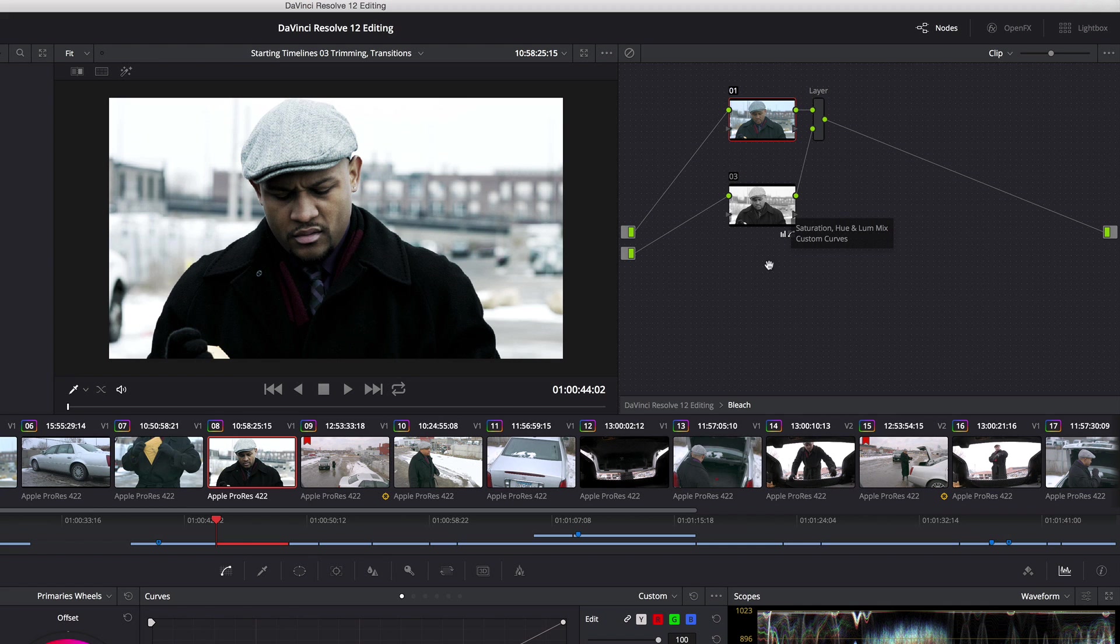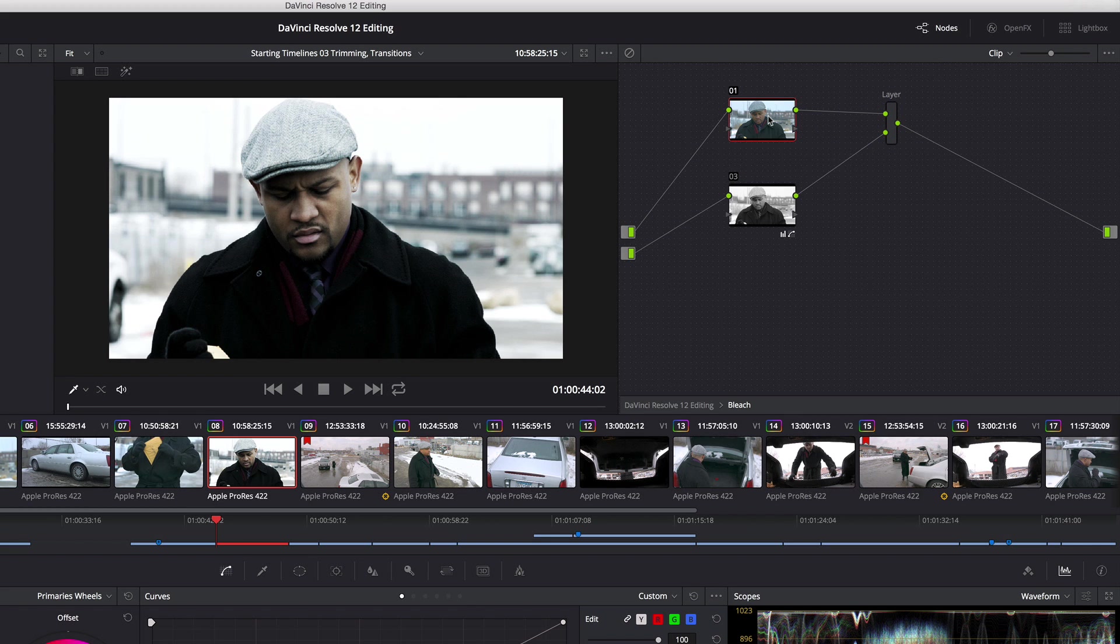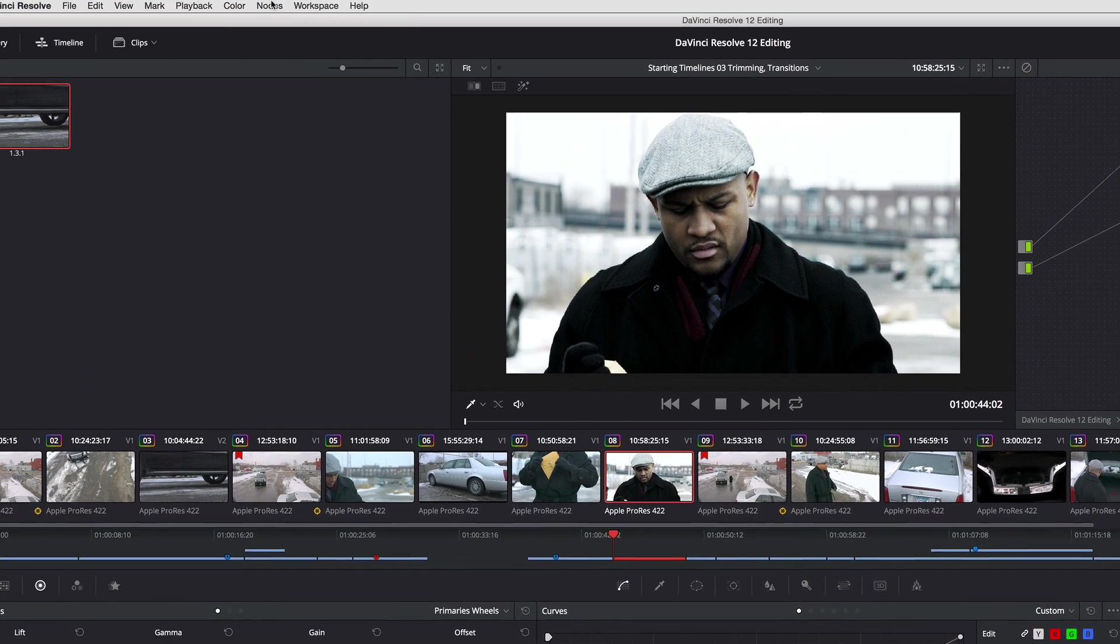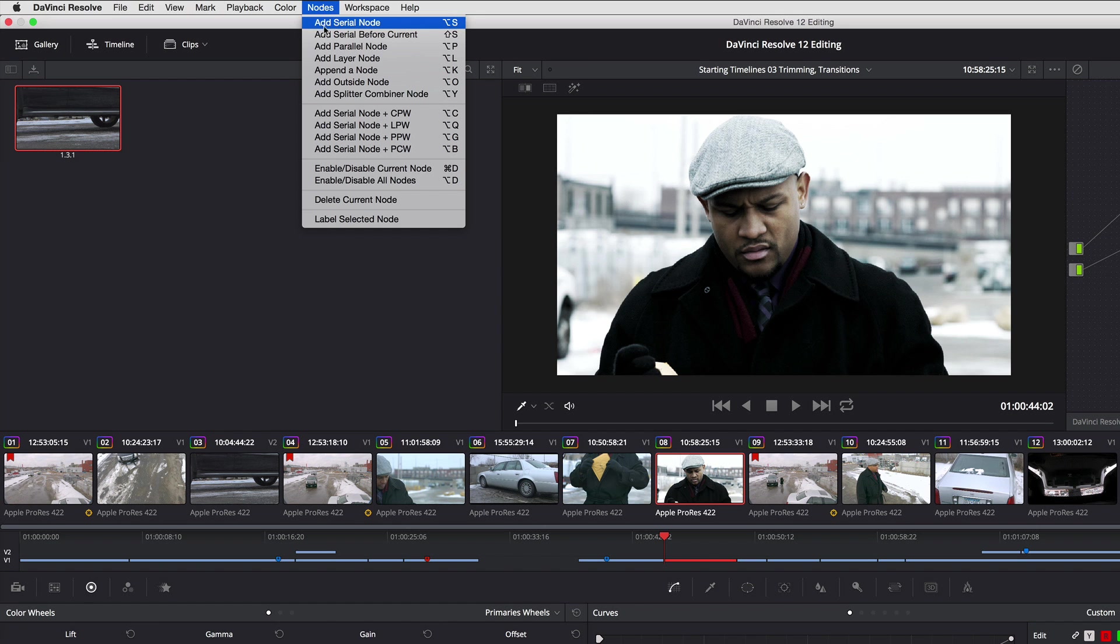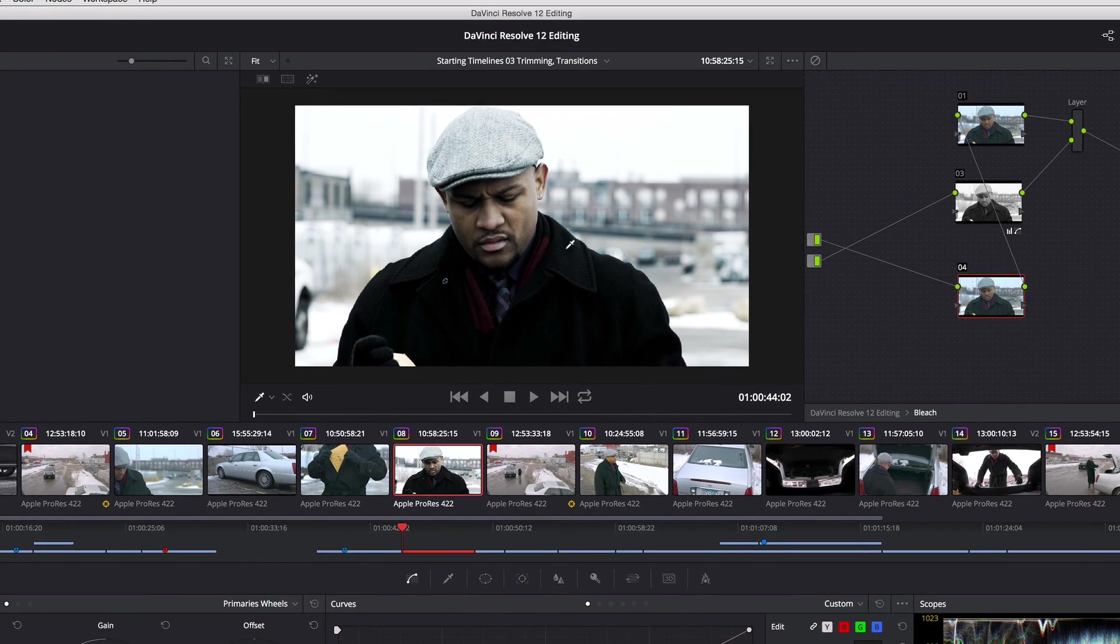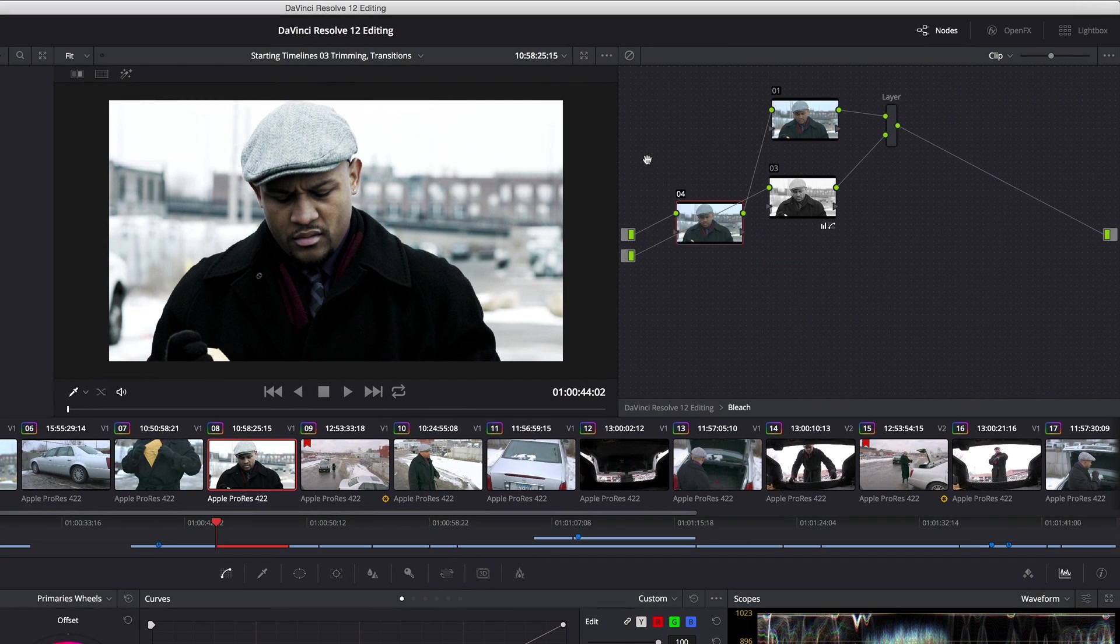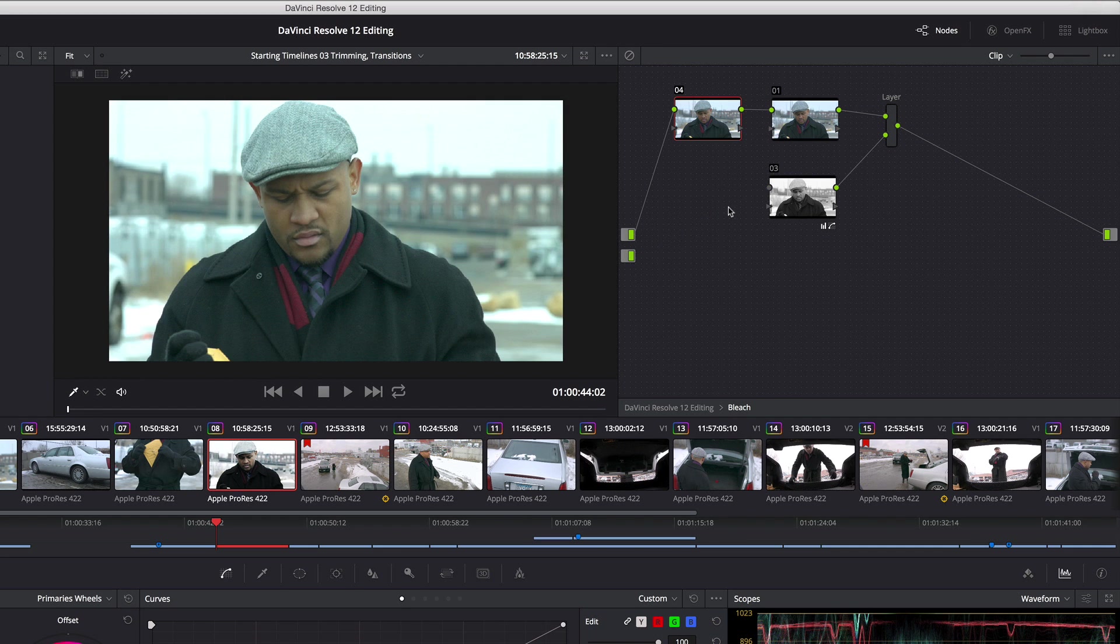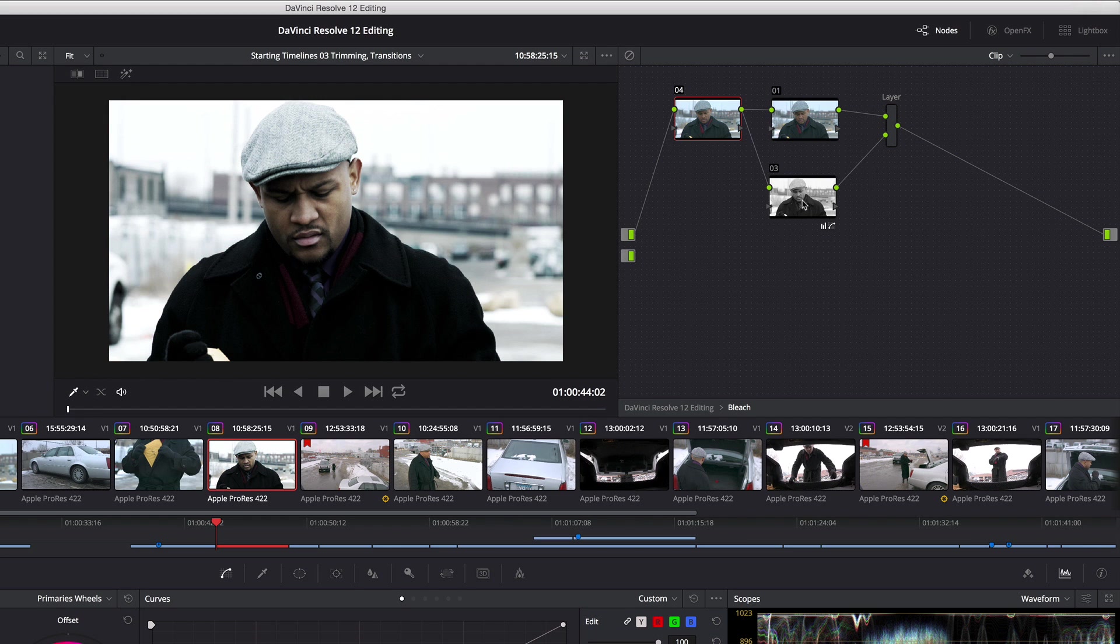Now maybe I want to reorganize this a little bit to make it easier to use in the future. So I'm just going to move these over, and I'm going to select this node and choose nodes add serial before current. So I'm adding a new node here.